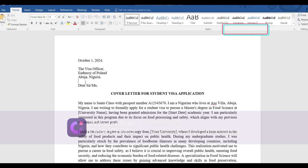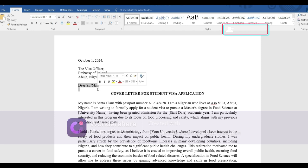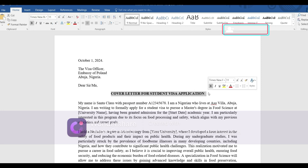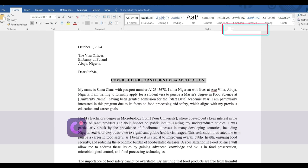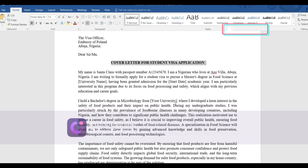Whatever country you are submitting your visa application to should be the country you use, along with the city where the embassy is located. For example, the Embassy of Poland is located in the city of Abuja in Nigeria. Then write the salutation — 'Dear Sir or Ma' since you don't know exactly who you're writing to. Then write the title: 'Cover Letter for Student Visa Application.'